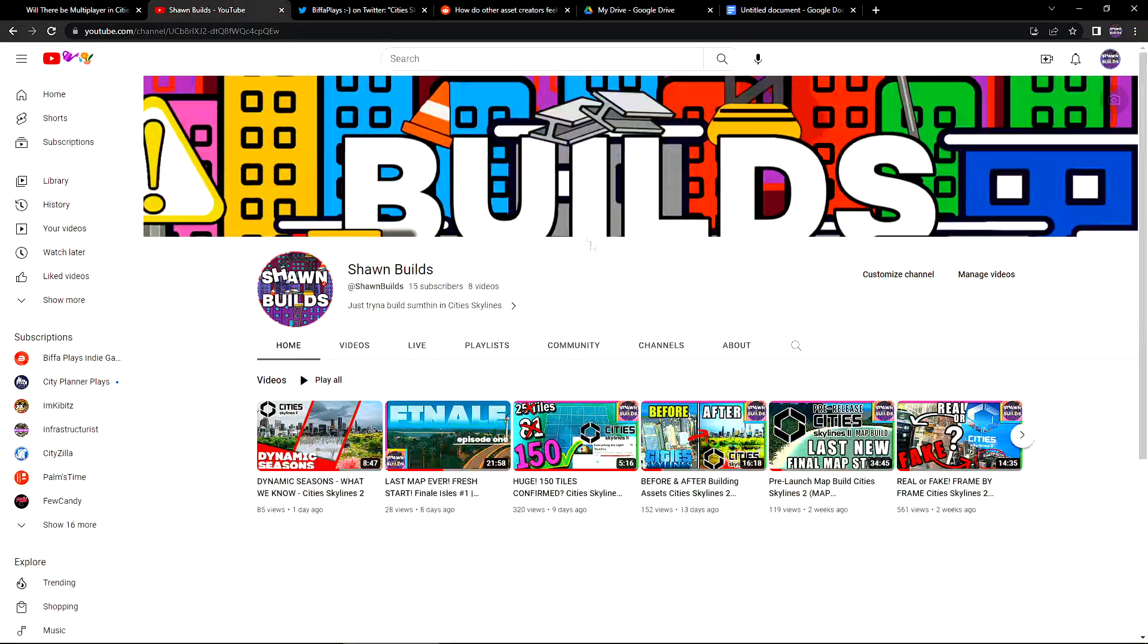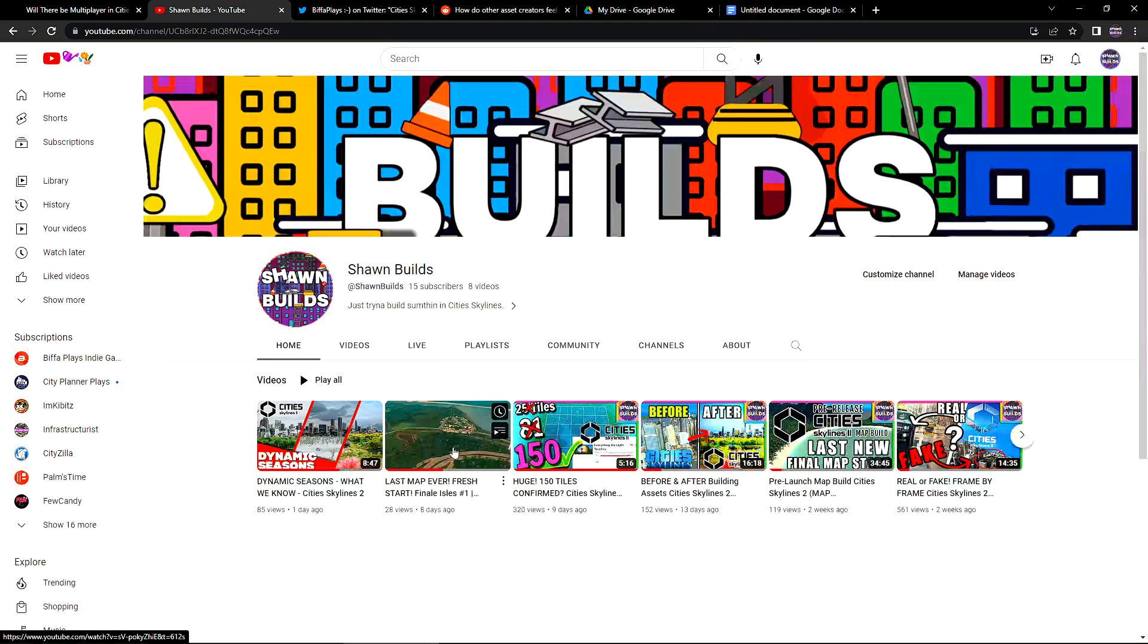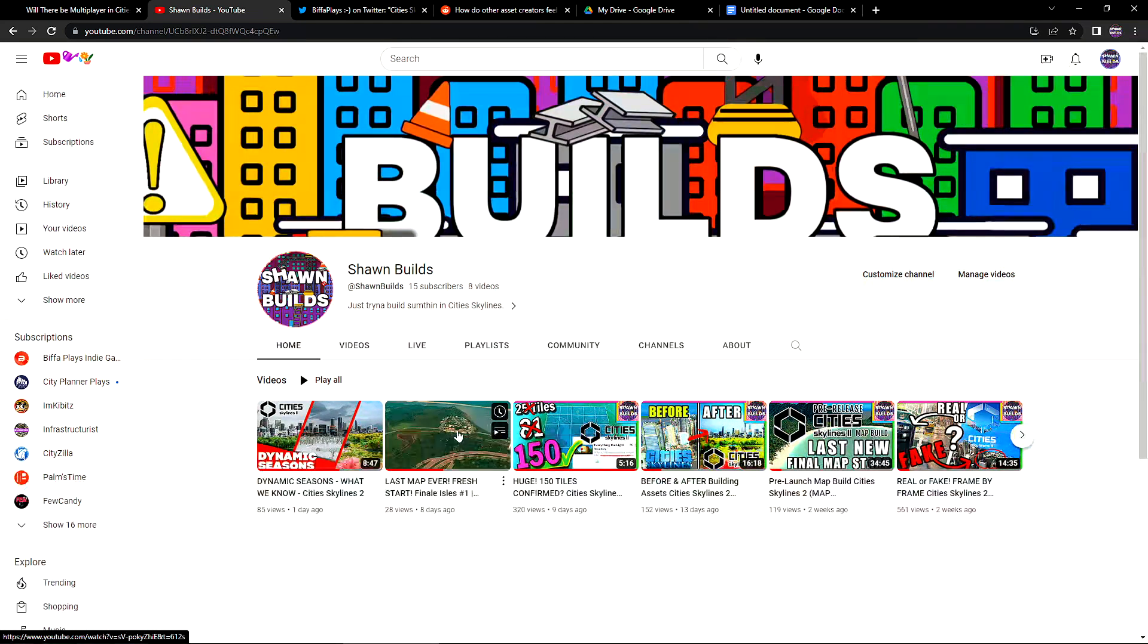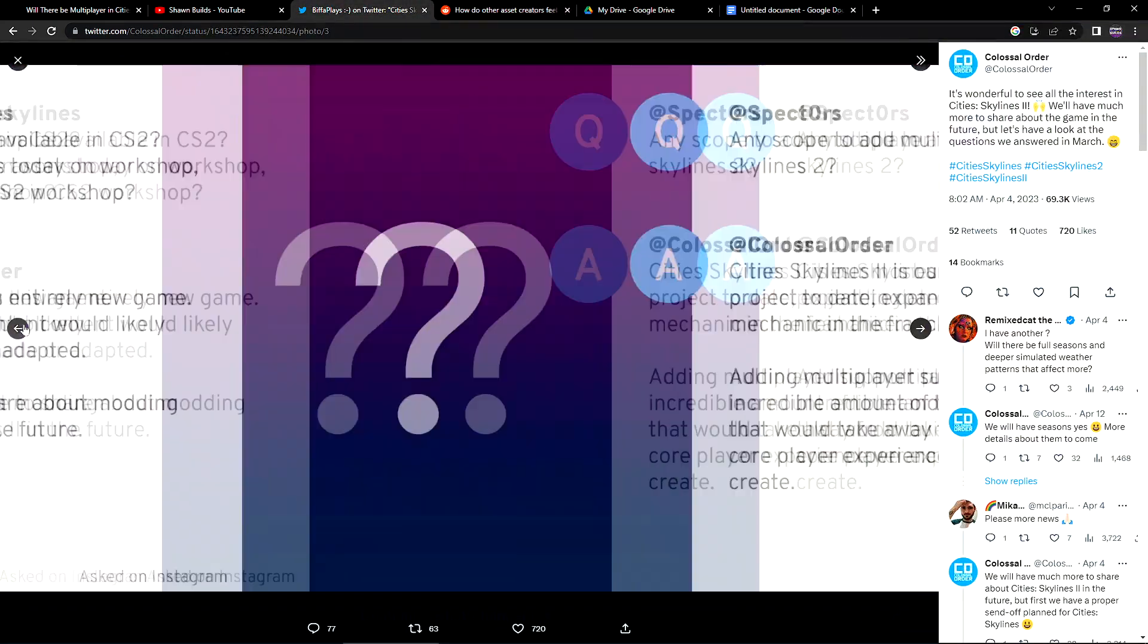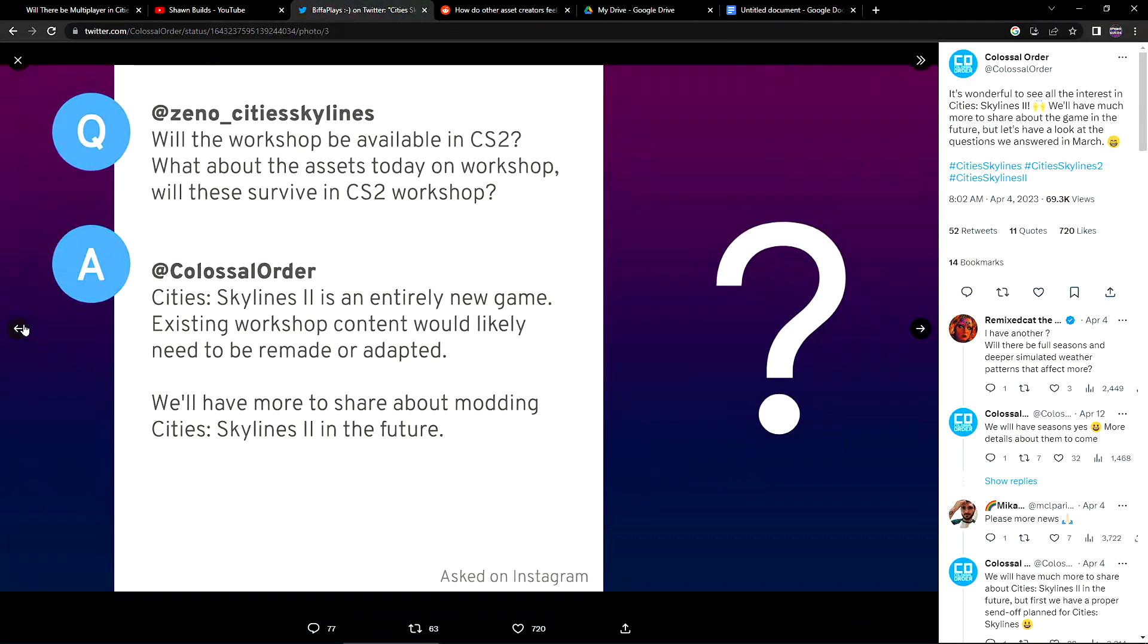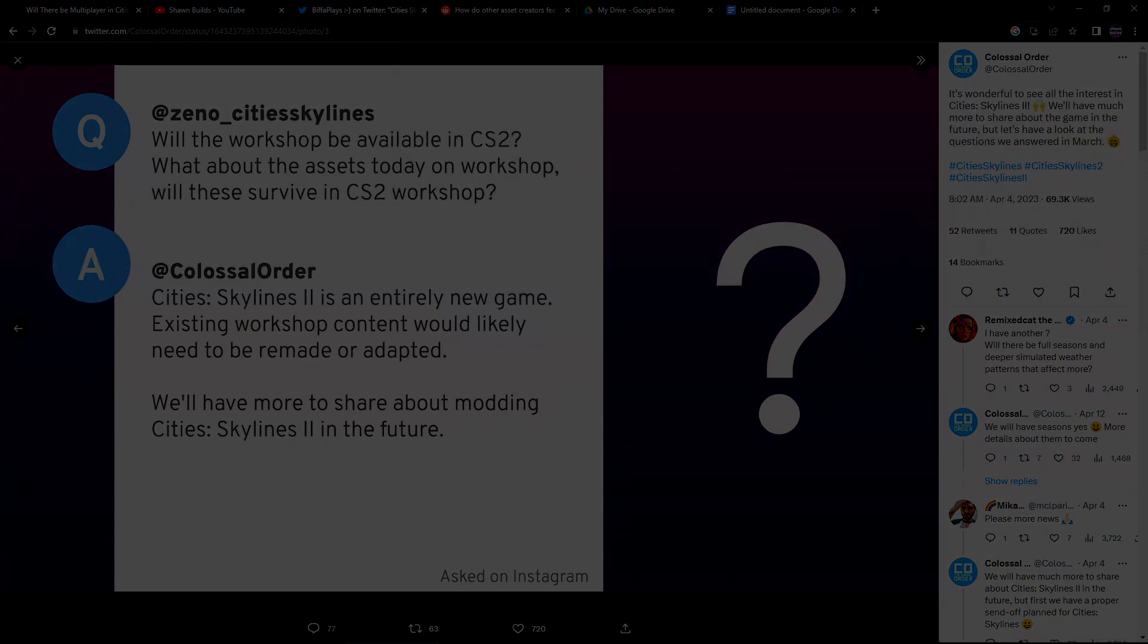So now that's off my chest. That's pretty much all we got for you guys today. If you guys want to go back and check out other videos on my channel, I have a Let's Build where it just started out this tiny little town on Finale Island. But I really just wanted to touch base with you guys and dispel some of these rumors about some of this stuff. Because it's really just not that big of a deal. So even they say here, will the workshop be available in Cities Skylines 2? What about the assets today on a workshop? Will they survive in the CS2 workshop? Cities Skylines 2 is an entirely new game. Existing workshop content would likely need to be remade or adapted, which means they're going to have to come into the new game. We'll have more to share about that in the future. Let's just all chill, let's calm down, let's take a drink of our whiskey, let's relax. And until next time, piss off.